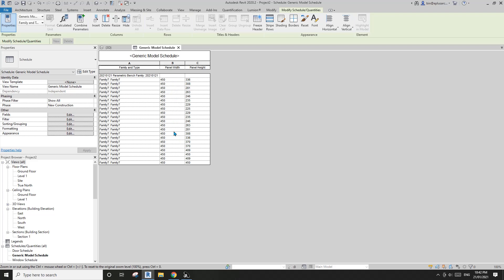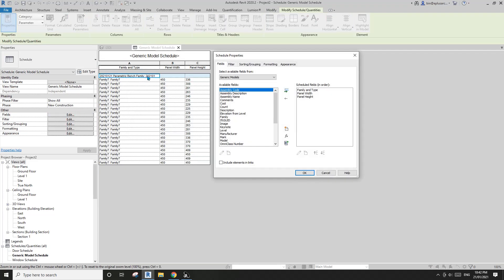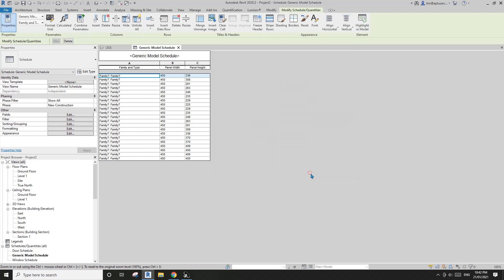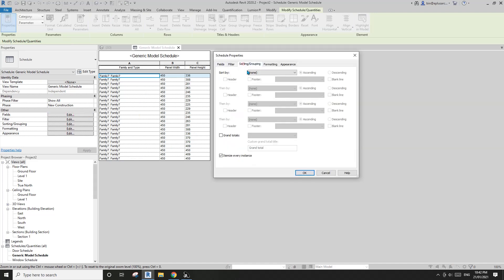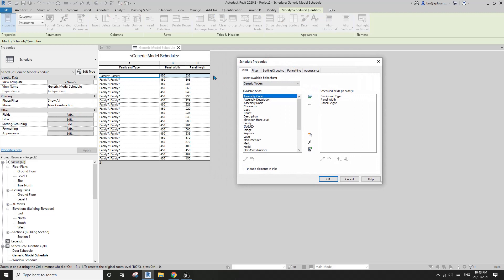Click OK and you will see all the dimensions of the panels — the width and the height. We also have the whole family entry, but if you don't want to see it you can filter it out using 'Panel Width exists.' Then to count the panels, add a Grand Total using Count, and you'll see we have 21 panels.